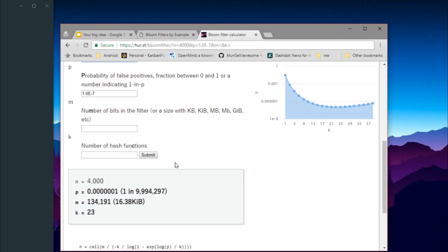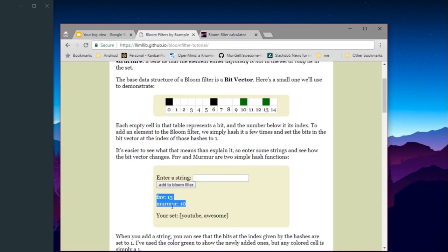So how do we handle needing 23 hash functions? There is an awesome mathematical proof and theoretical paper that states we can create an arbitrary number of hash values from just two hash functions using a seed value. We will use this technique to calculate any number of hash values using just two hash functions — FNV and Murmur, or CRC — based on our choice.